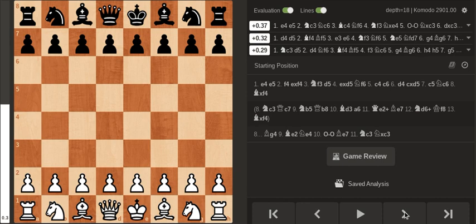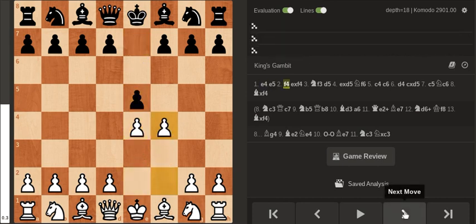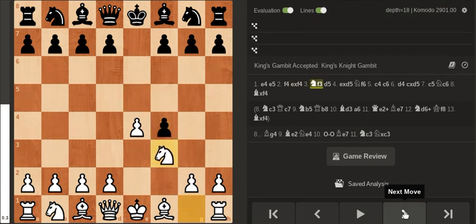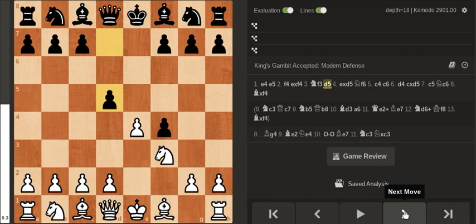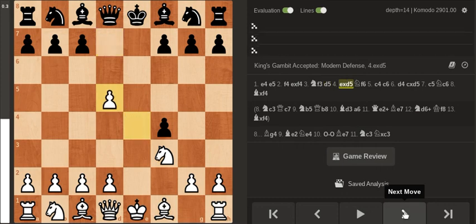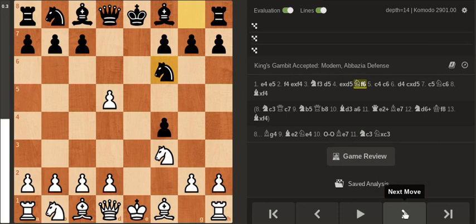So F4 and my opponent took which is the main line, and D5 which is known as the Abasiat defense, also known as the modern defense. So takes Knight f6 which is a lot better than taking with the Queen, and here I played C4.